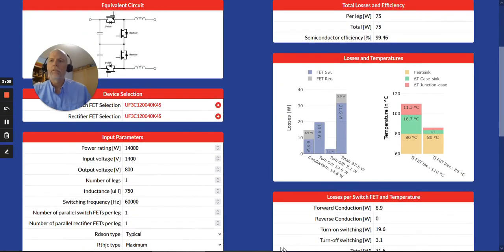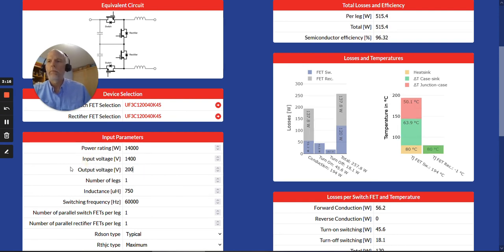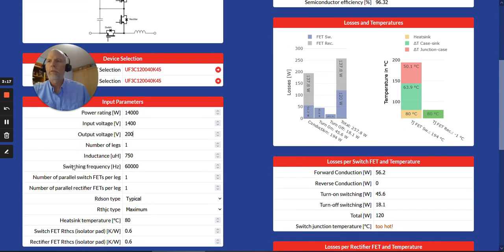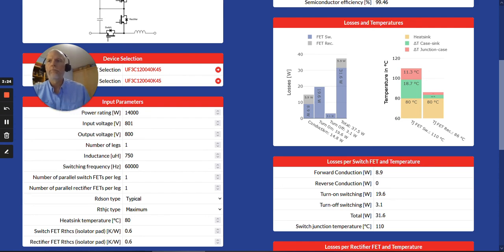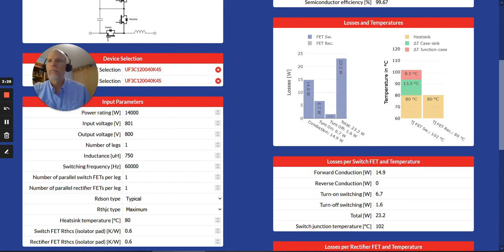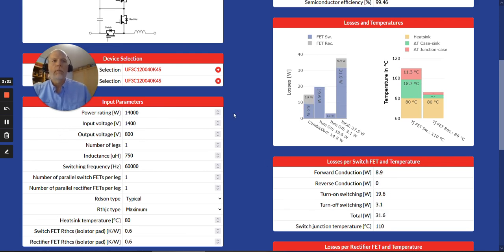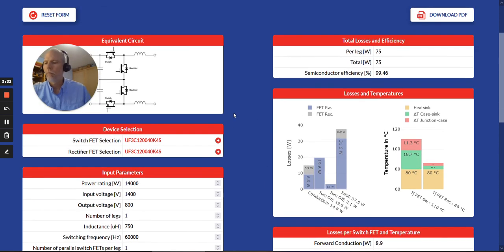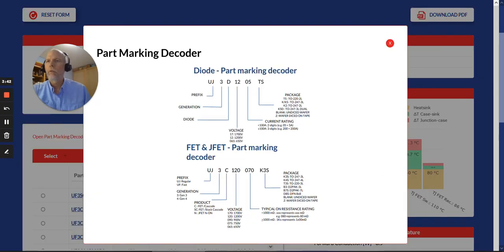Other things that are new, if I enter something that makes no sense, there will be an error message that pops up. Whoops, I chose the wrong thing here. Or it will automatically correct for you, as in this case here. So there are checks for things that are out of bounds. Also added is if you want to choose a different part number, there's a link for the part marking decoder so you can understand what all the letters and numbers mean.